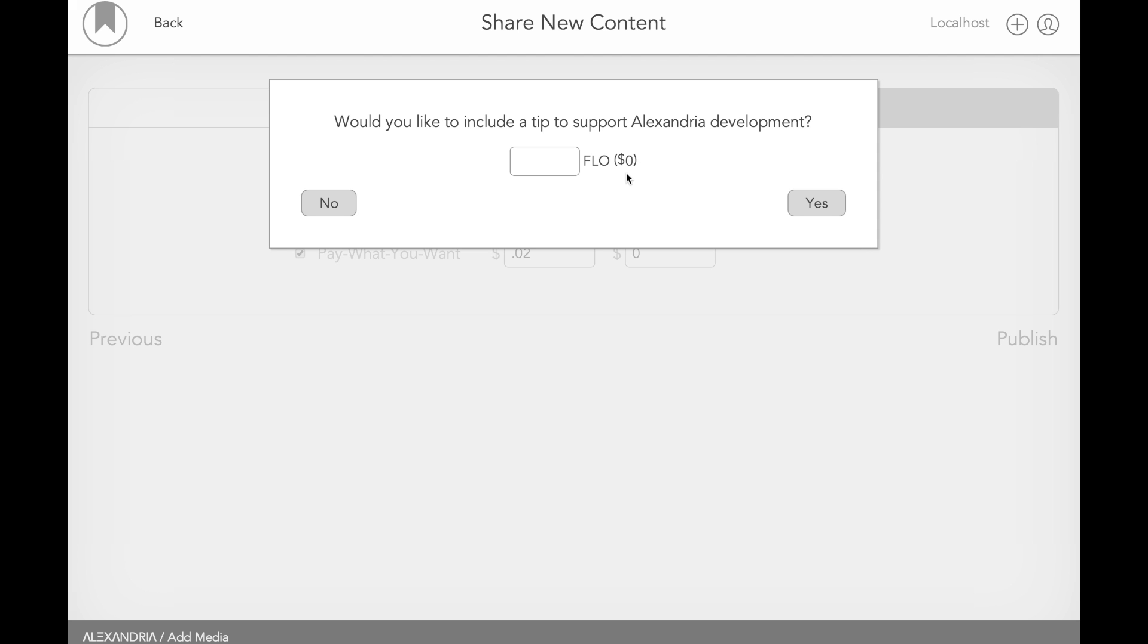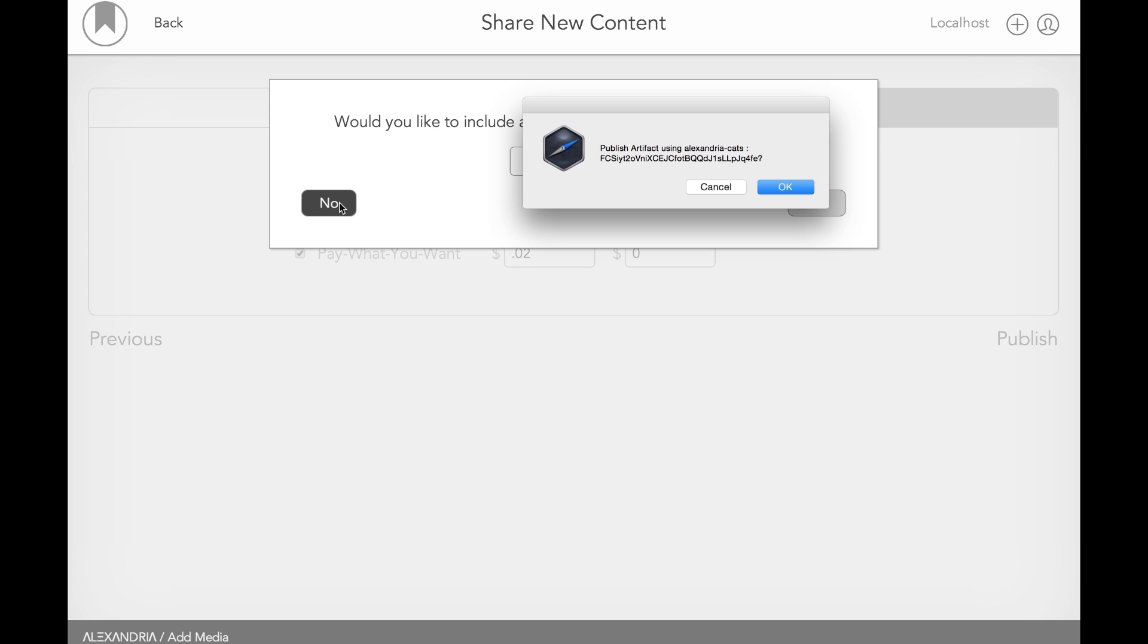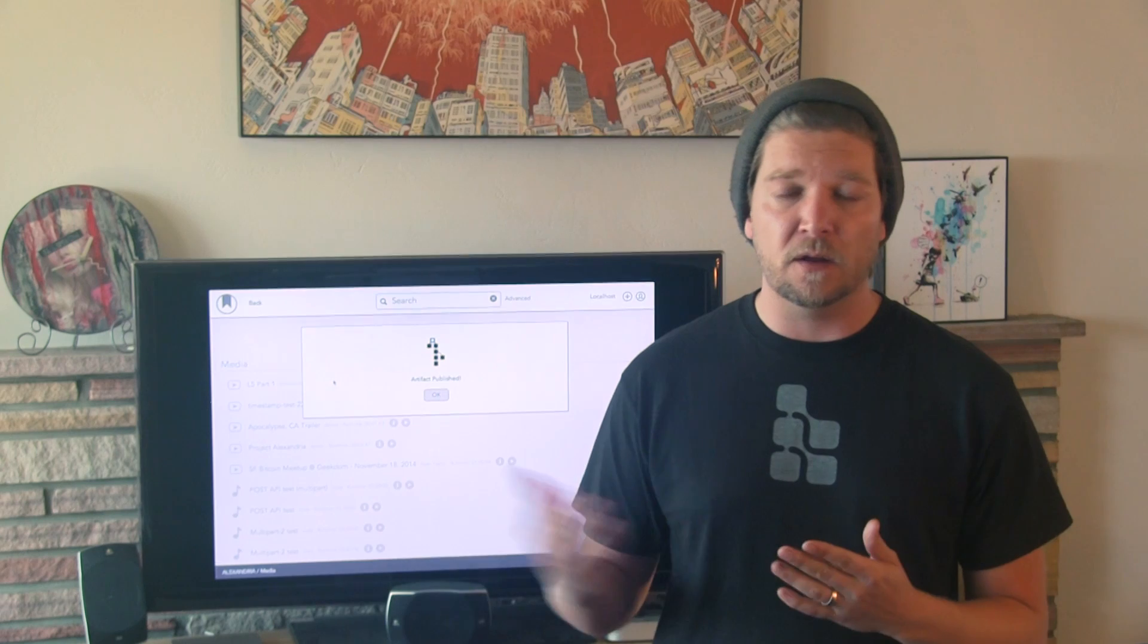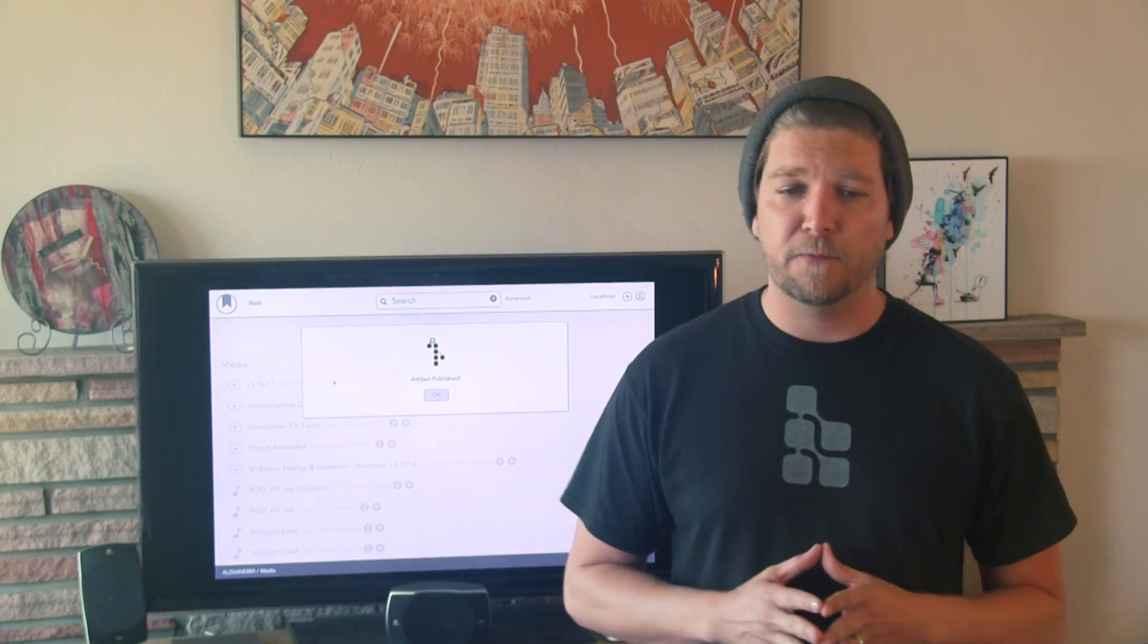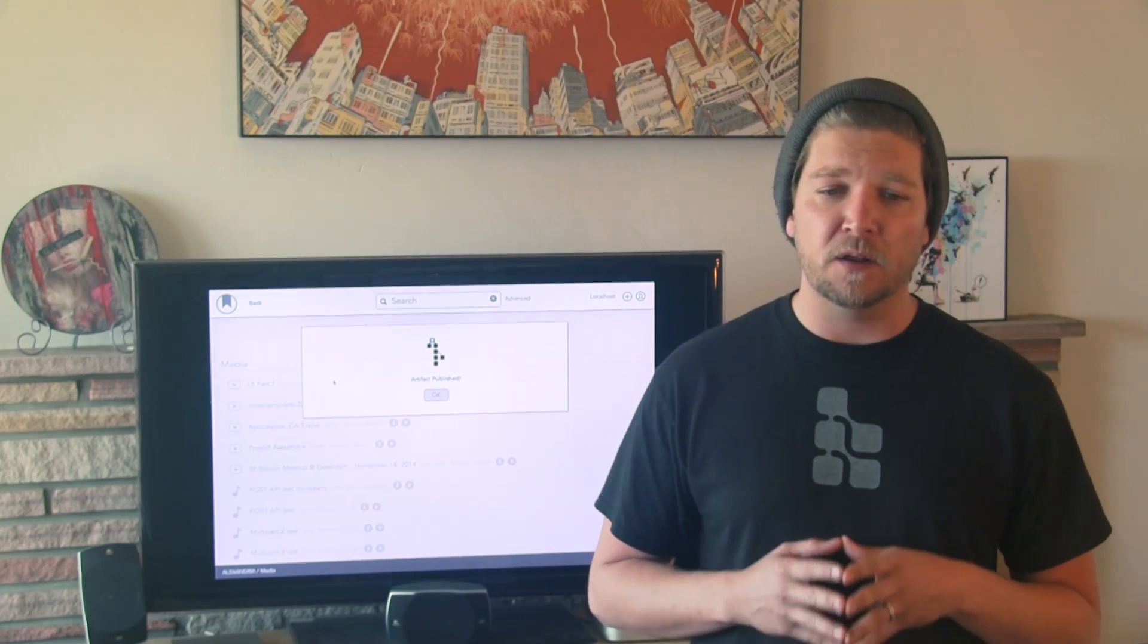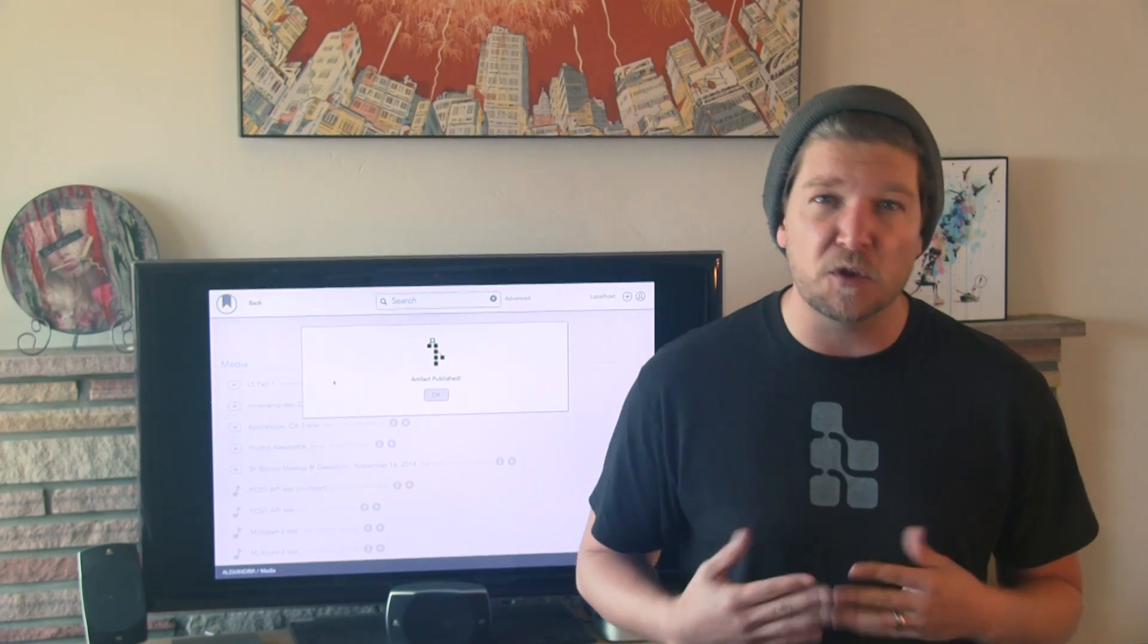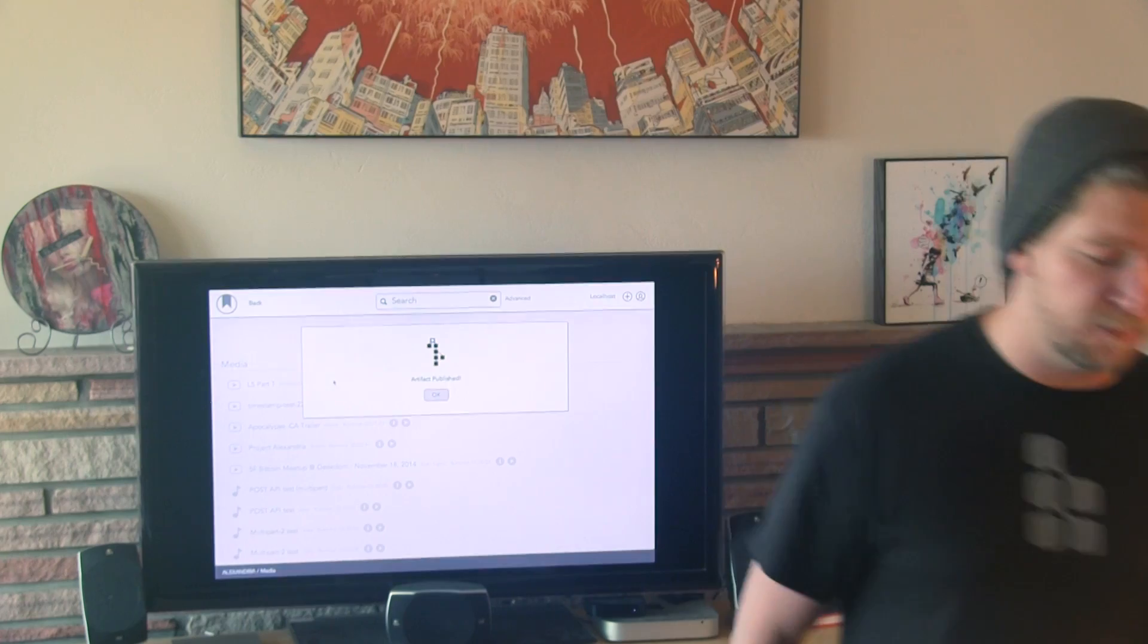So next up, it's going to ask you if you want to support Alexandria Development with a tip. I would appreciate it if you did. In this case, I'm going to go ahead and hit no and wait for the transaction to have gotten sent. So that's been sent. I'm going to go ahead and introduce Ryan Taylor, our front-end dev and lover of cat videos, to explain the user's perspective.